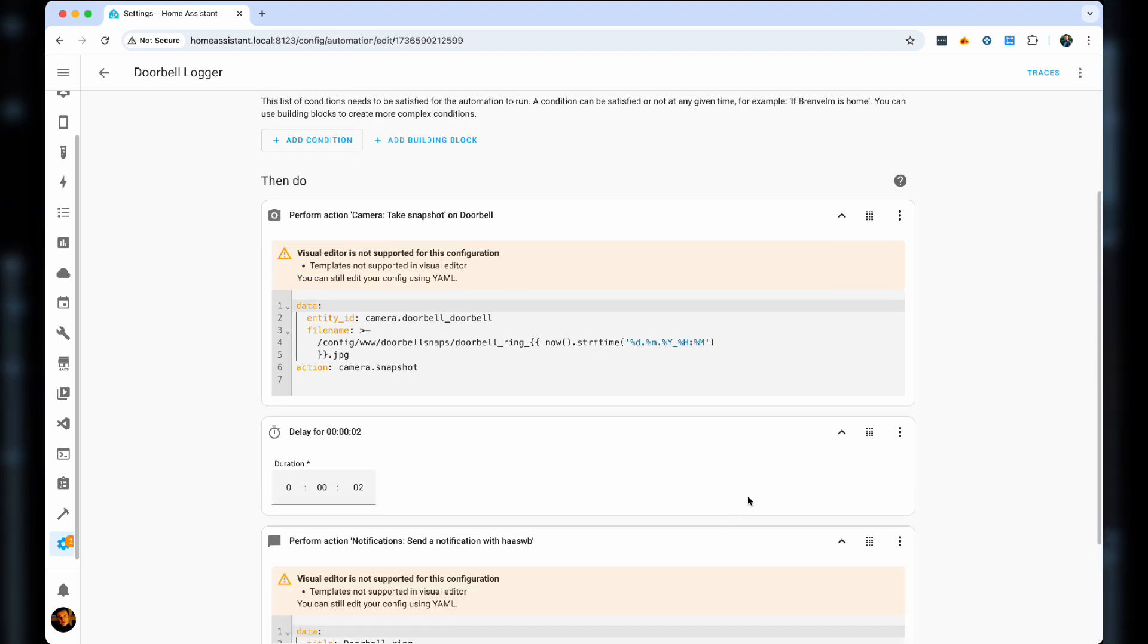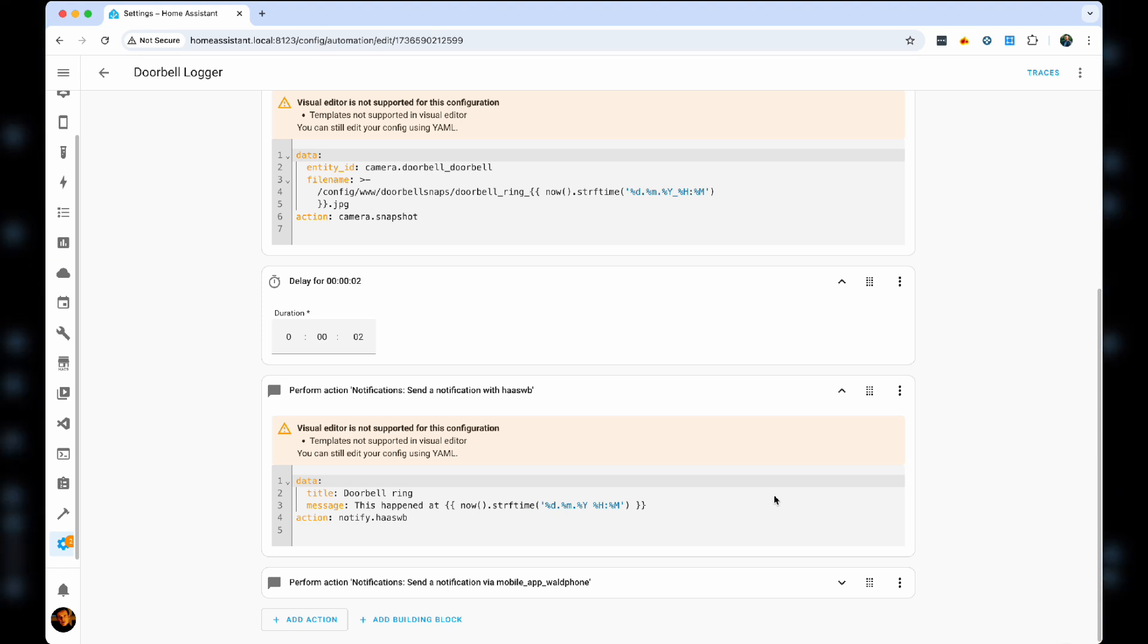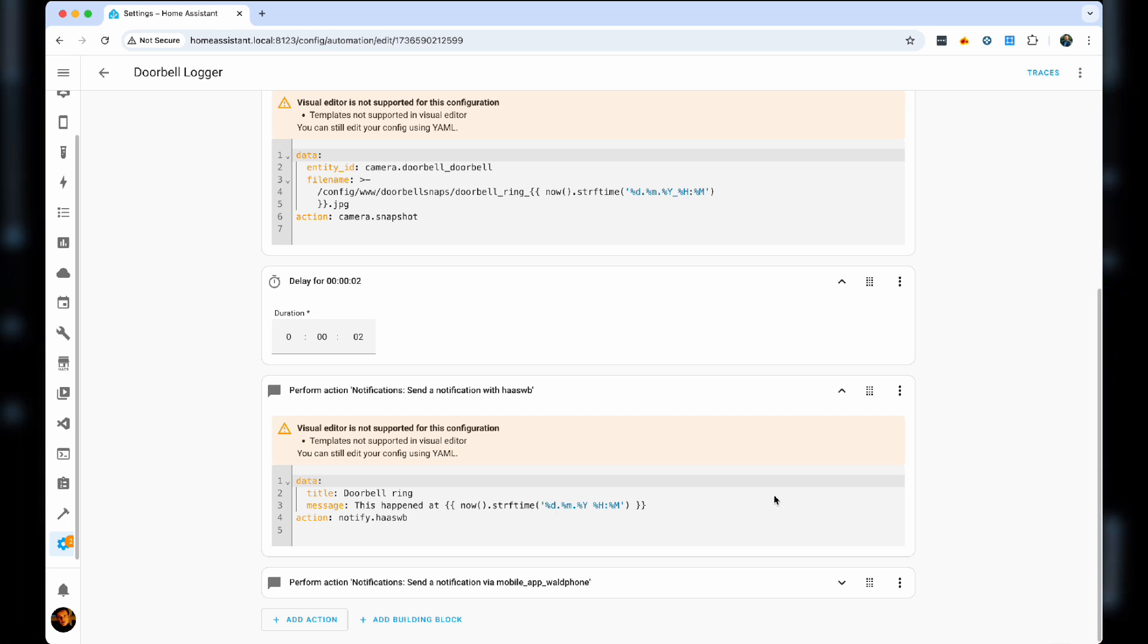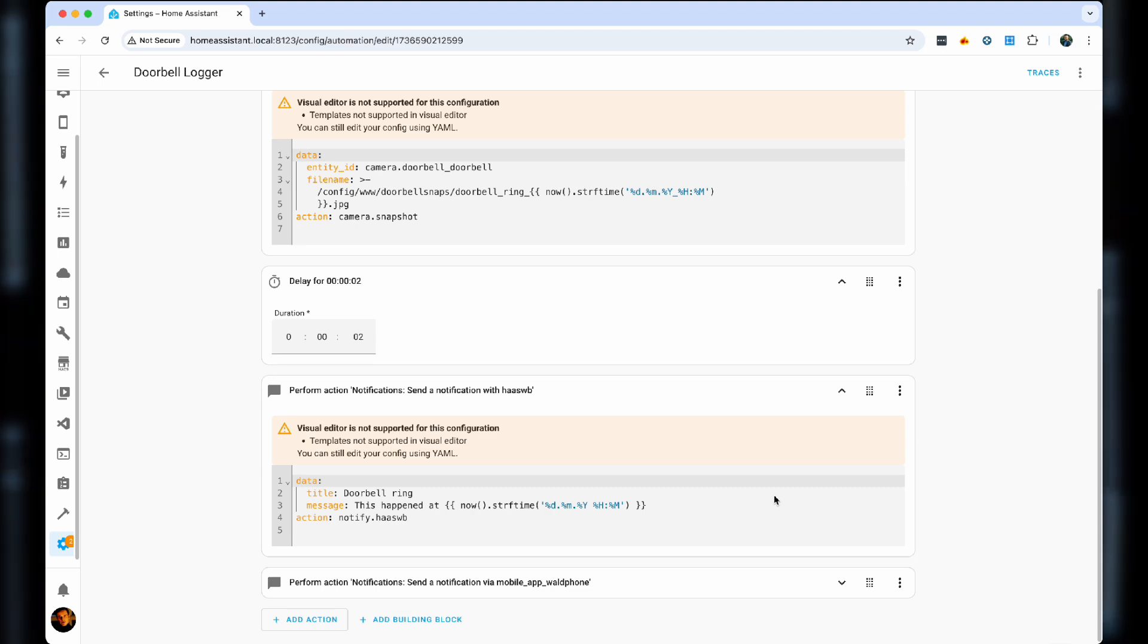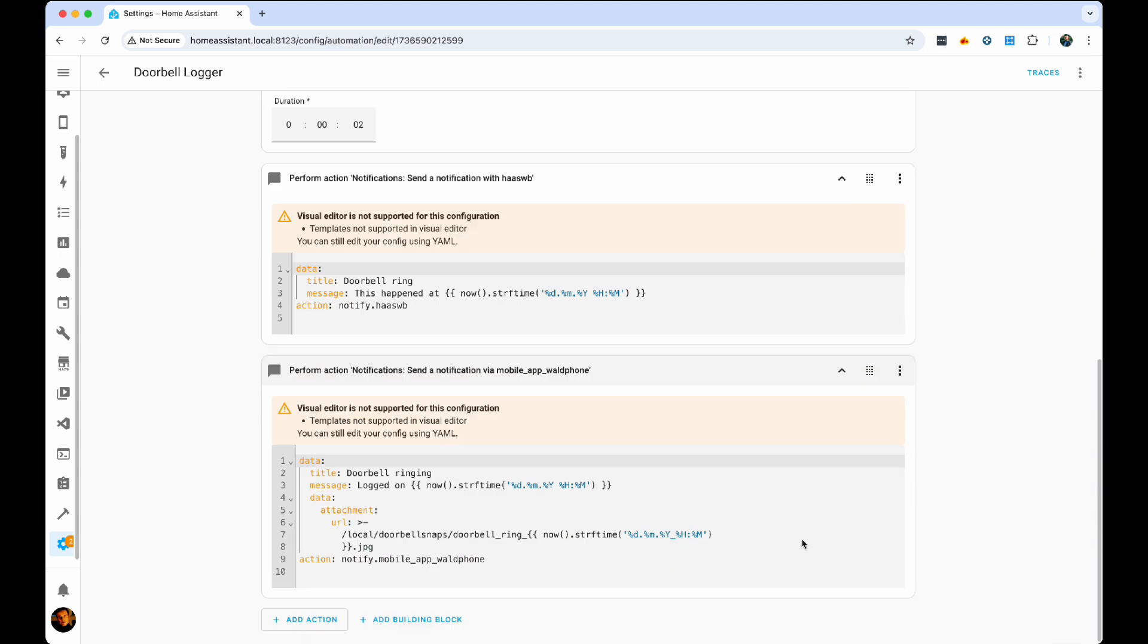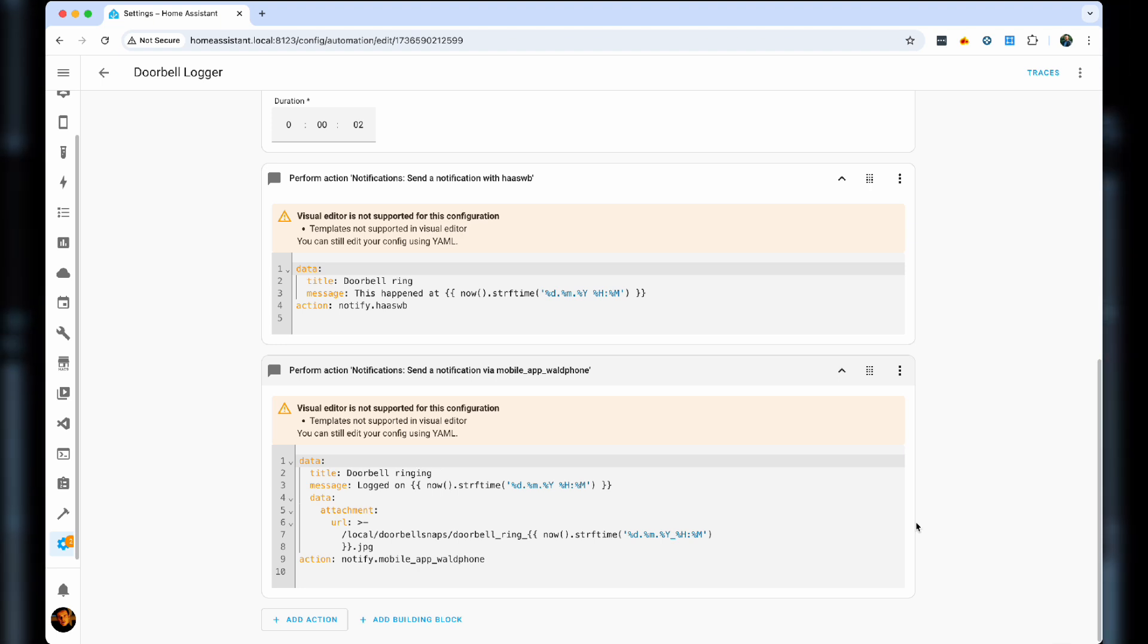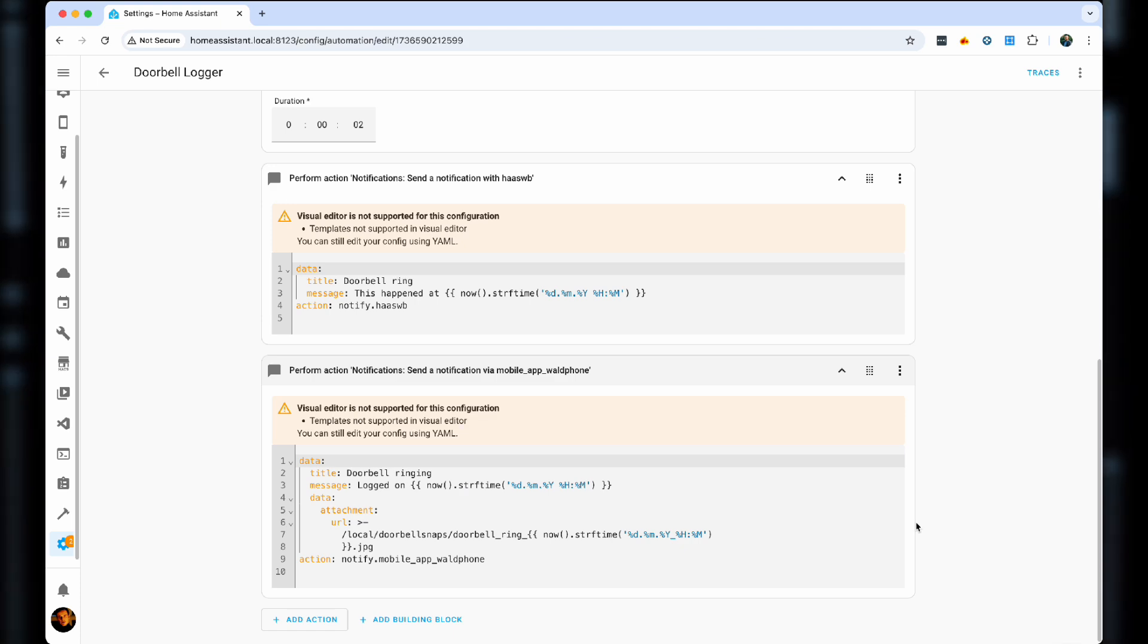We'll first send a message to our Telegram bot, which says the doorbell rang. It happened at this time on this day. Again, it uses templating to make sure that it's exactly correct time and it's different every time that happens. And then it will also push notification to my phone saying that the doorbell rang at this time and also showing me the picture of what's actually happening in there.